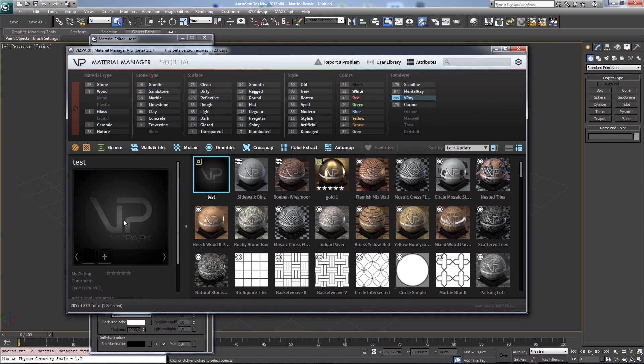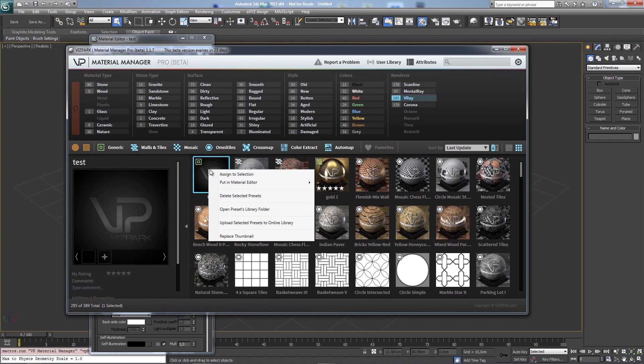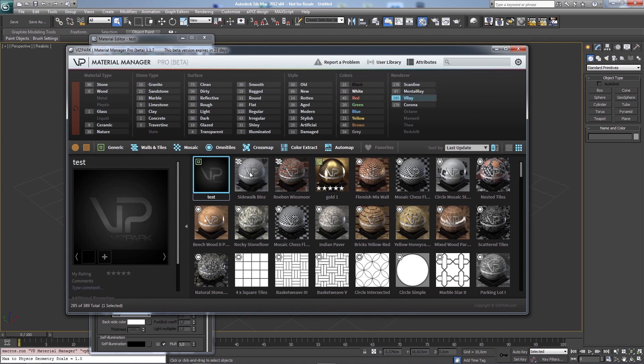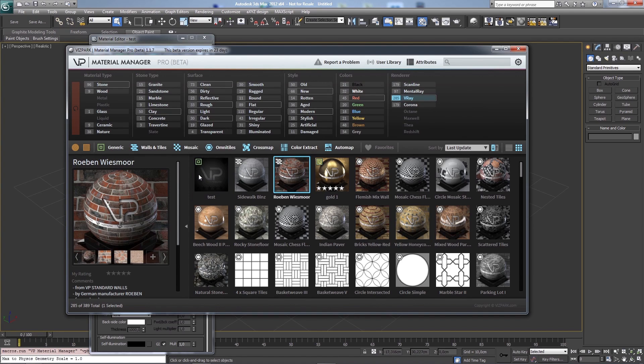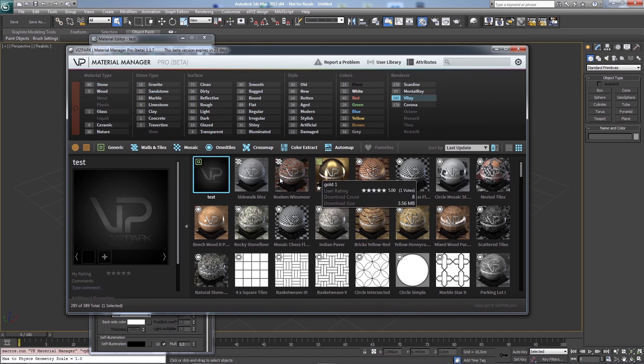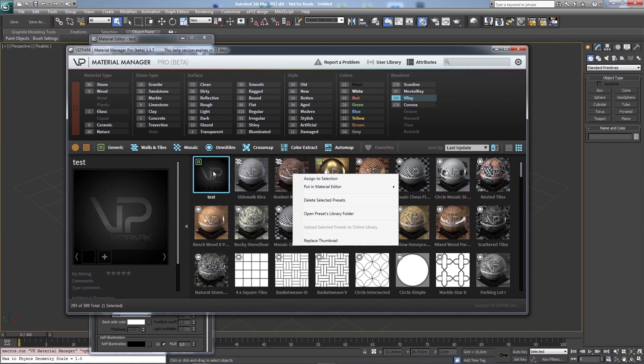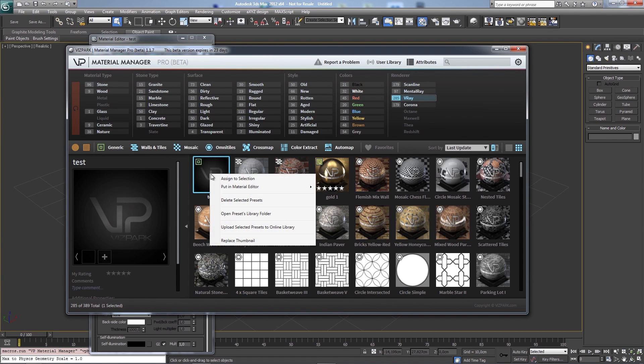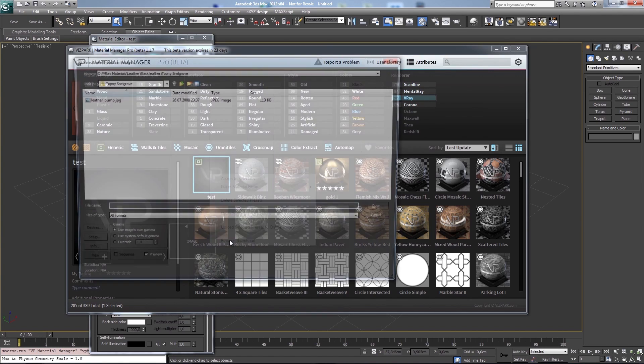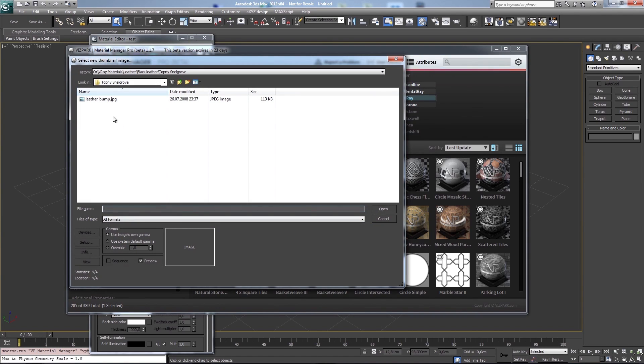This is of course much faster and sometimes I really want to have custom thumbnails. I can replace this thumbnail just with this function, replace thumbnail. When I click on the preset and then right click, I have this option.